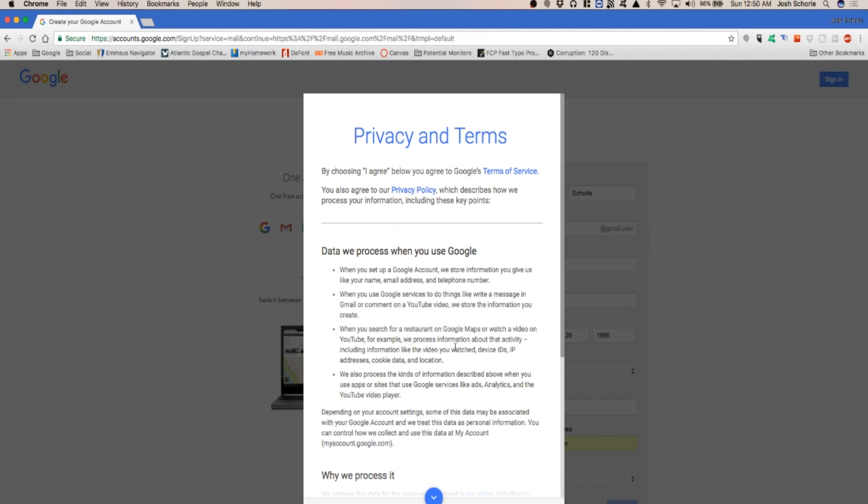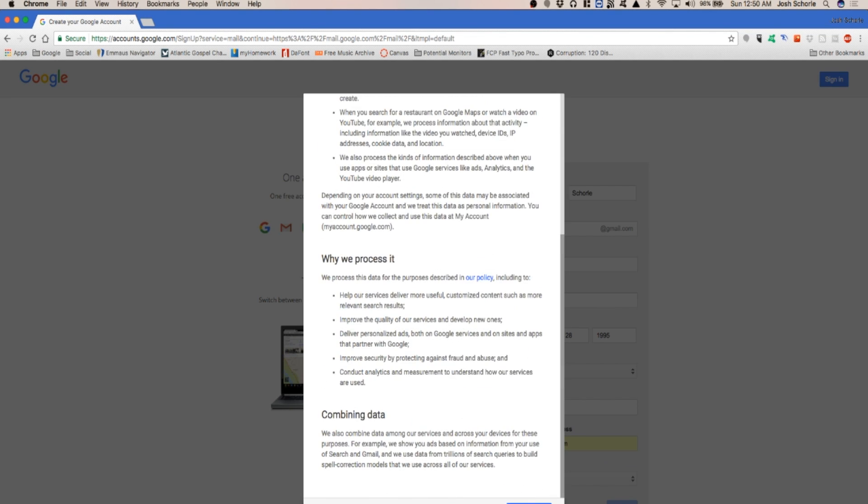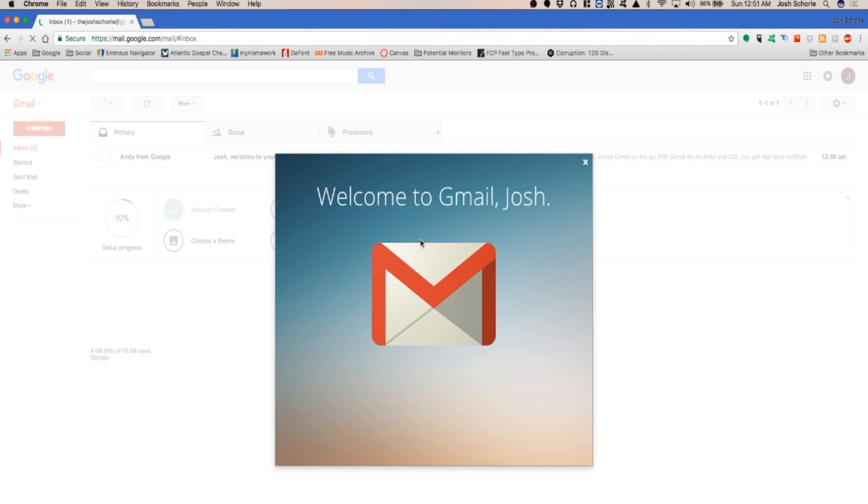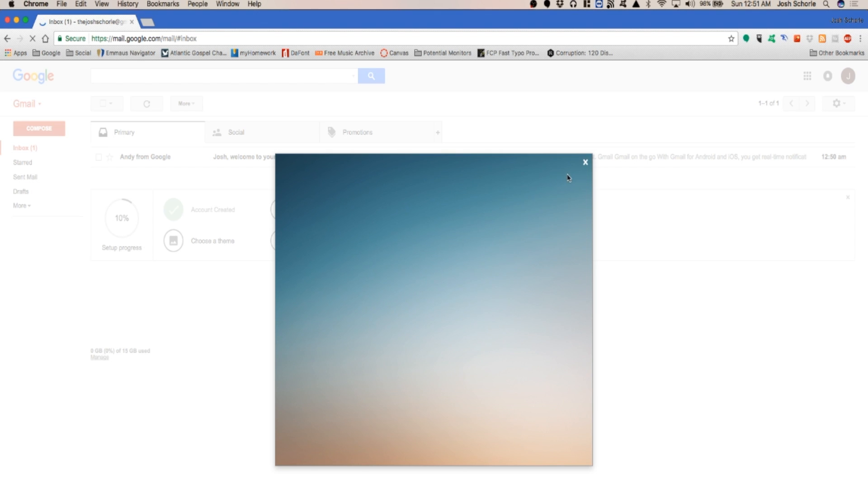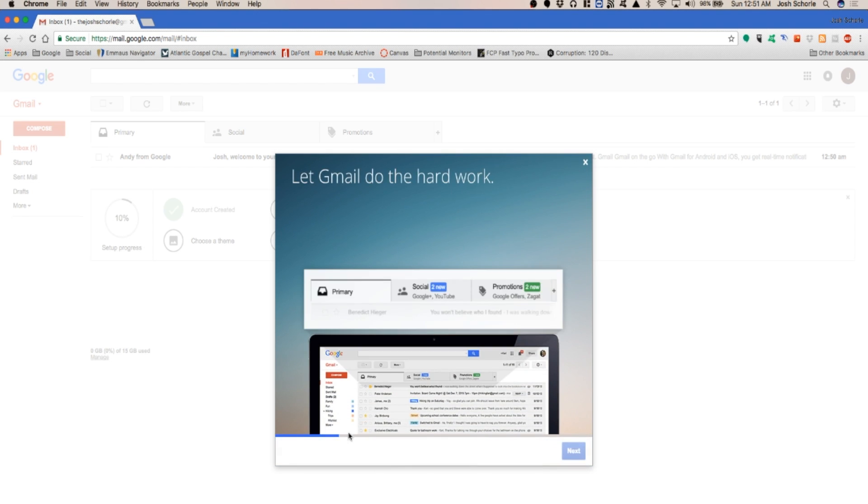Once you have filled out everything, you will agree to the terms of service, click continue to Gmail, and voila, you have created a Gmail account. Then they're going to introduce a bunch of stuff, but I'm not going to watch it.